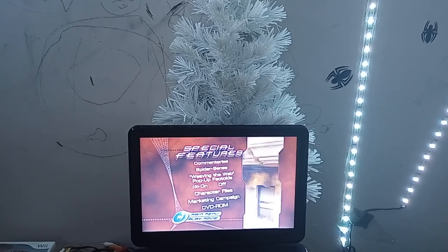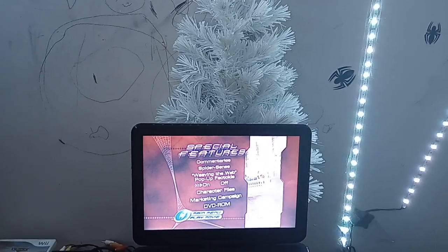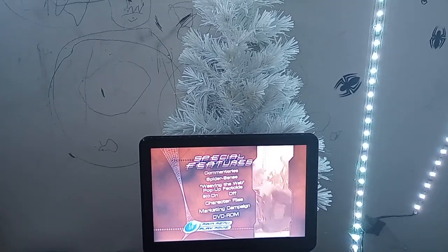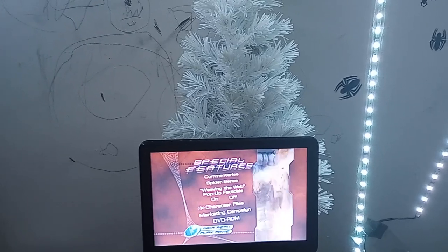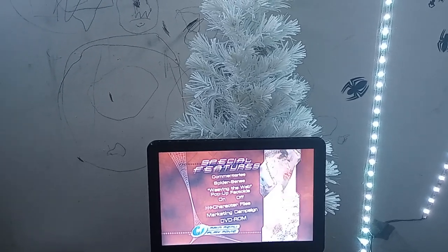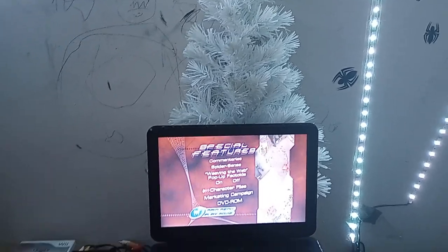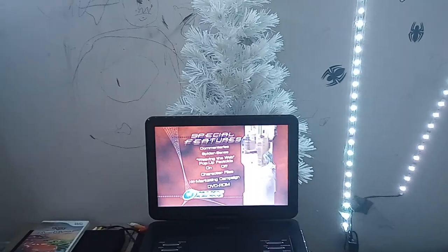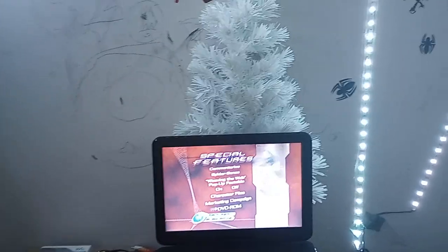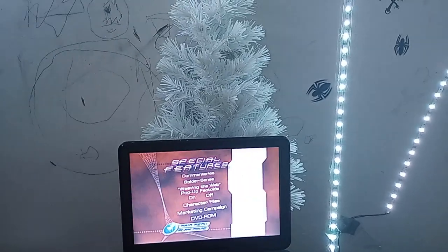In the special features we got commentaries, Spider Sense, Weaving the Web, pop-up factory pulls on and off, character files. But I'm not going to do those because it would waste time. We also have marketing campaign and DVD ROM.